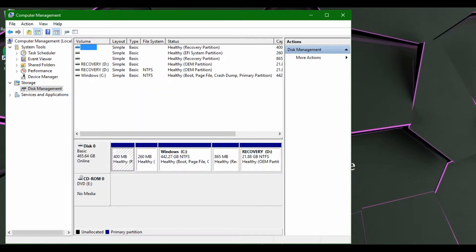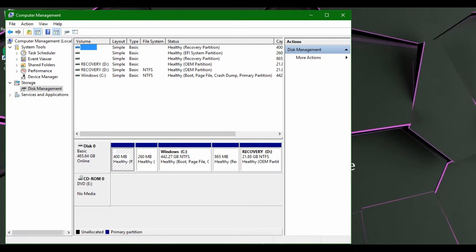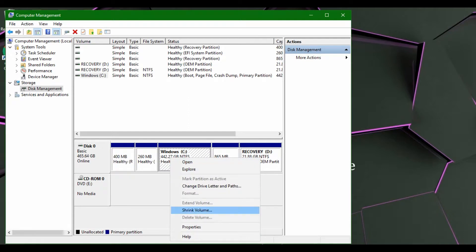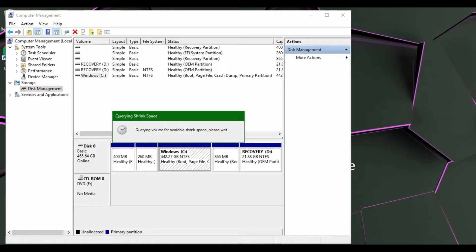You're going to want to go to your Windows C drive, which is just your main disk, and right click and shrink volume. This may take a little bit of time.